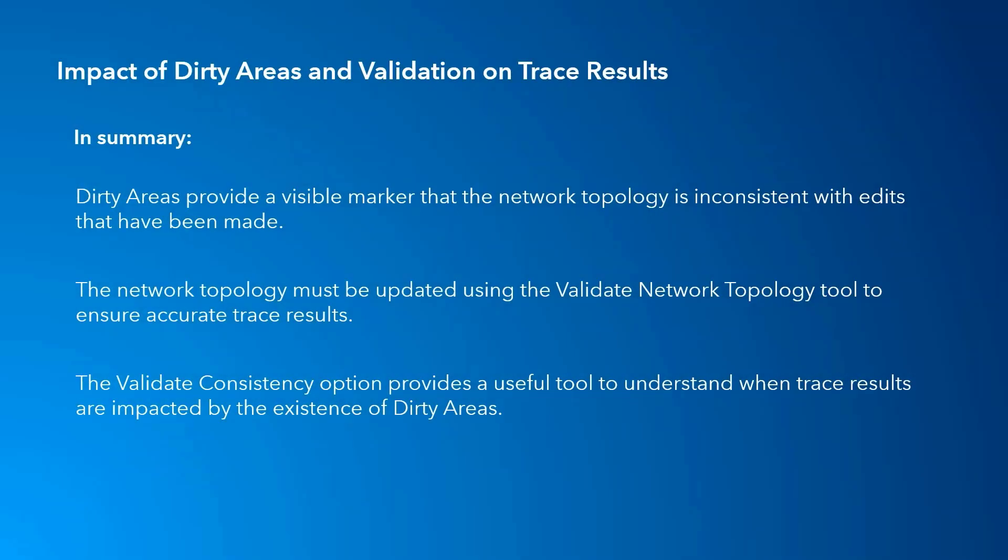In summary, you can see how the existence of dirty areas provides a visible marker that the network topology is inconsistent with edits that have been made to network attributes, geometry, terminal configuration information, or simply due to the creation of error features.